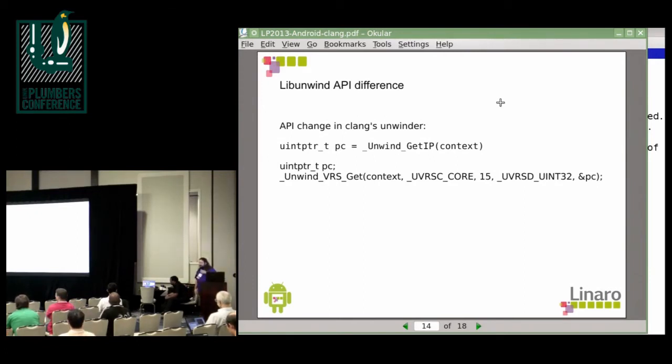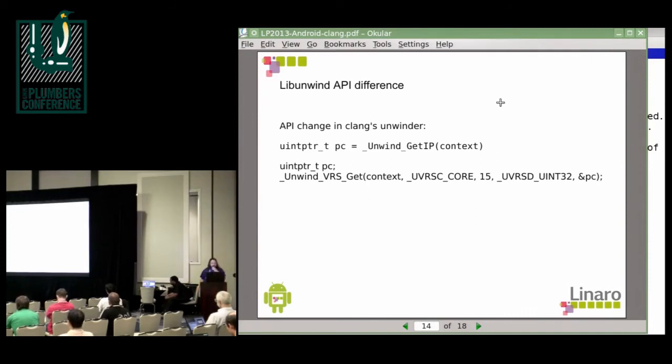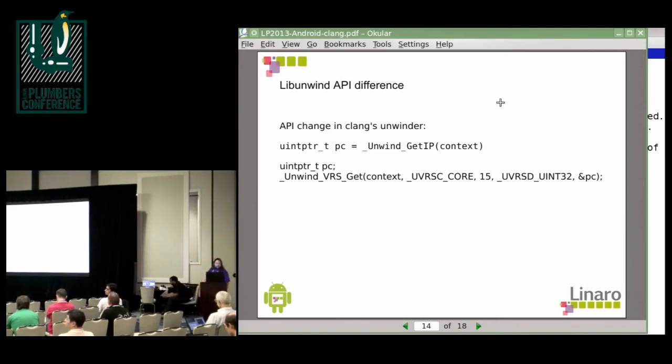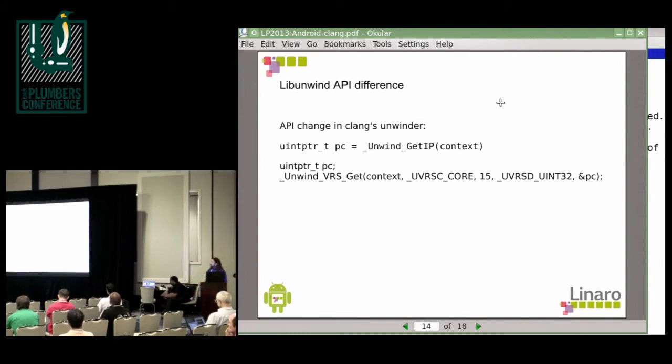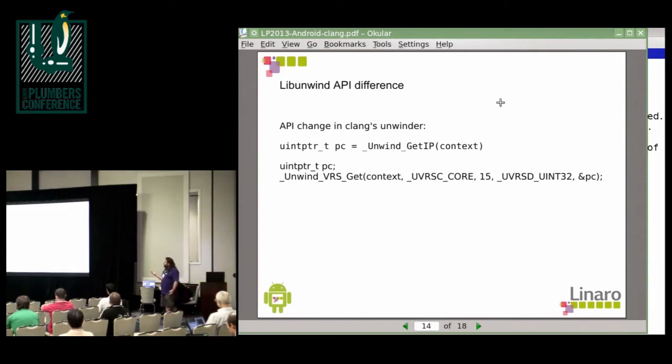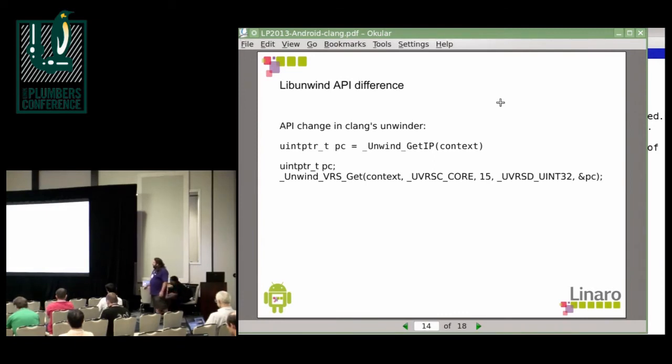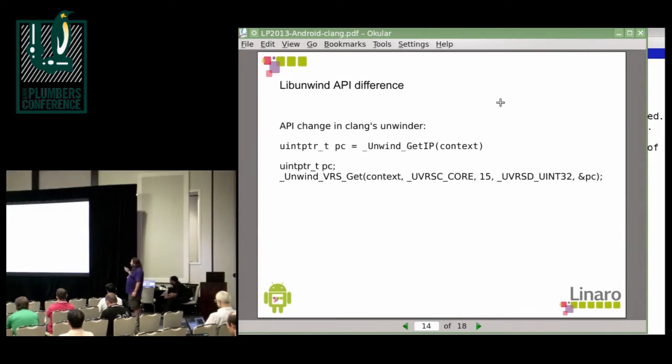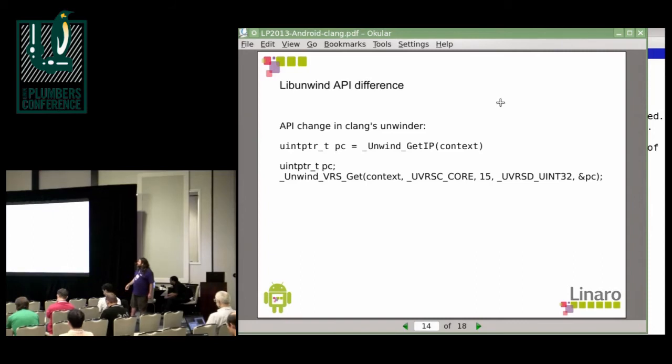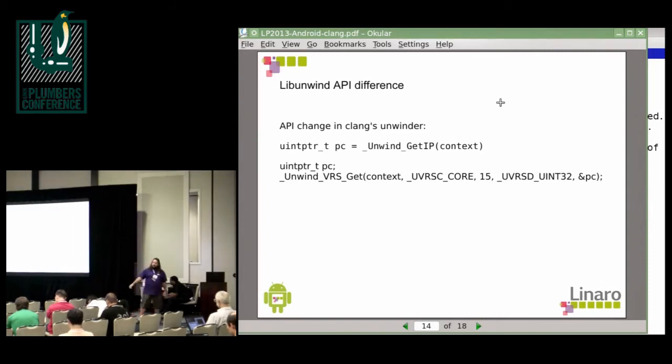Then there's an API difference in libunwind that is actually used in a couple of places in Android. For example in Bionic and in the dynamic linker. However, GCC uses UNWIND_GET_IP on a context and Clang only has a more verbose variant which is UNWIND_VRS_GET. But since this latter construct does exactly the same as the former maybe we should just add a define in Clang's libunwind that defines UNWIND_GET_IP to this thing.